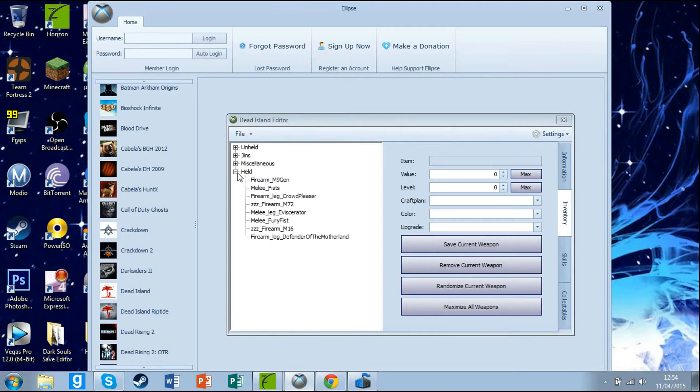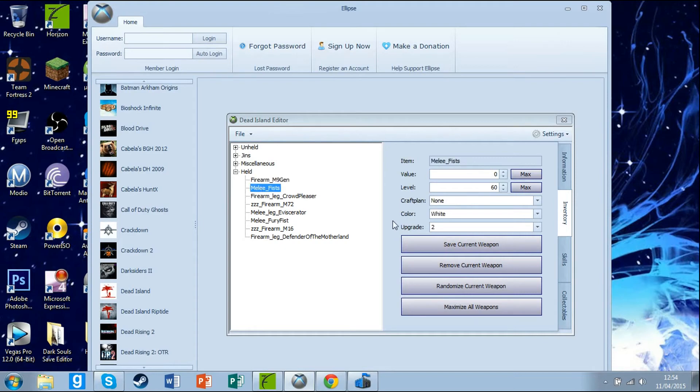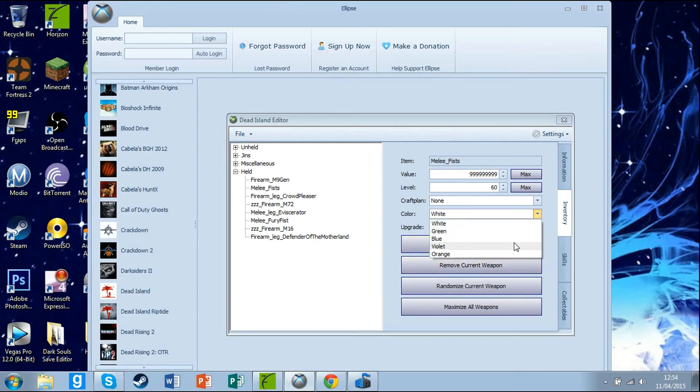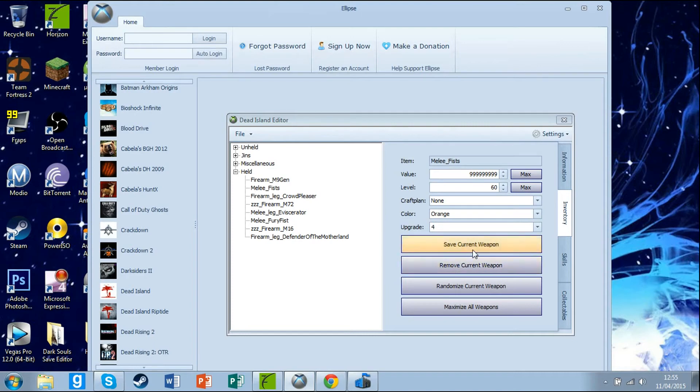You can put on firearms like M9, melee, fists, max value, max level, upgrade full, make them orange. You can mod them as what you want and then you can save.